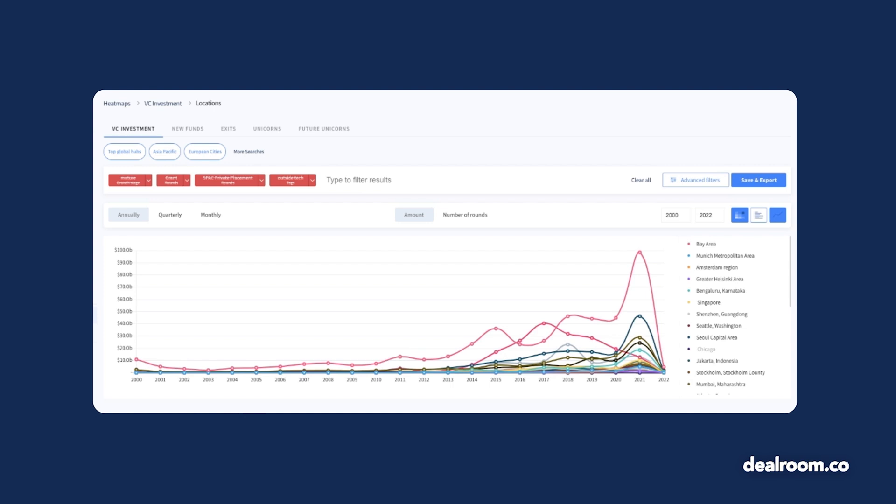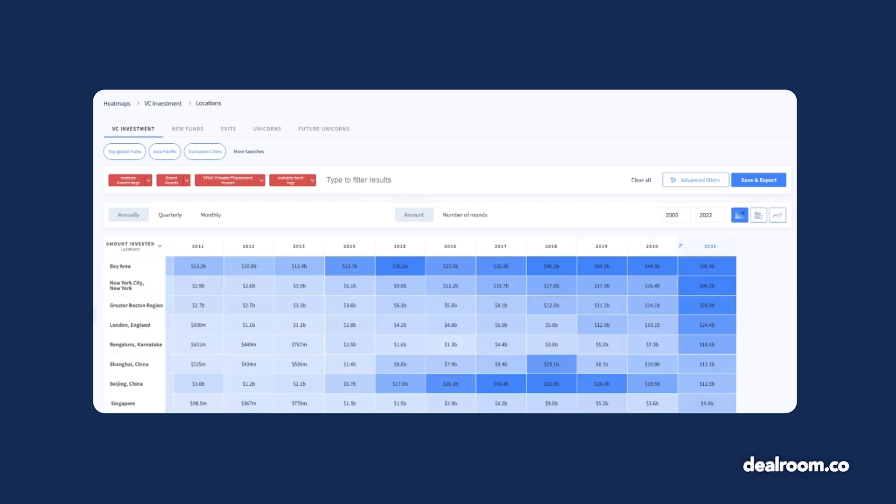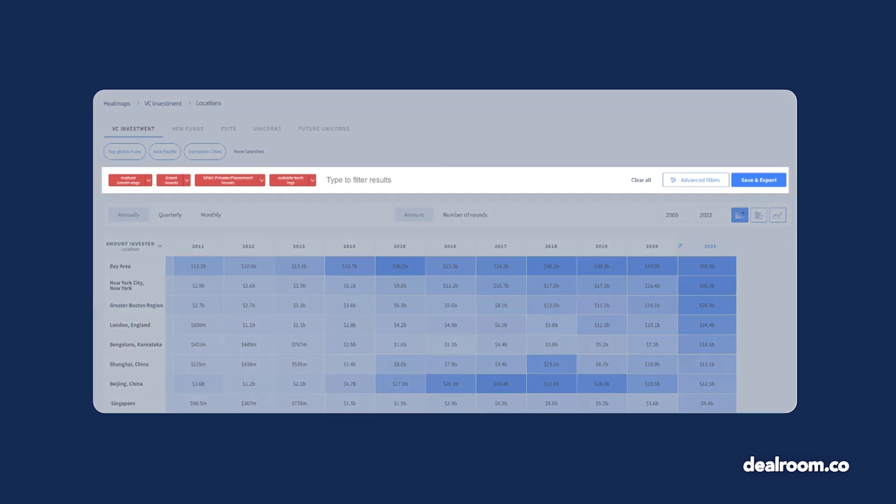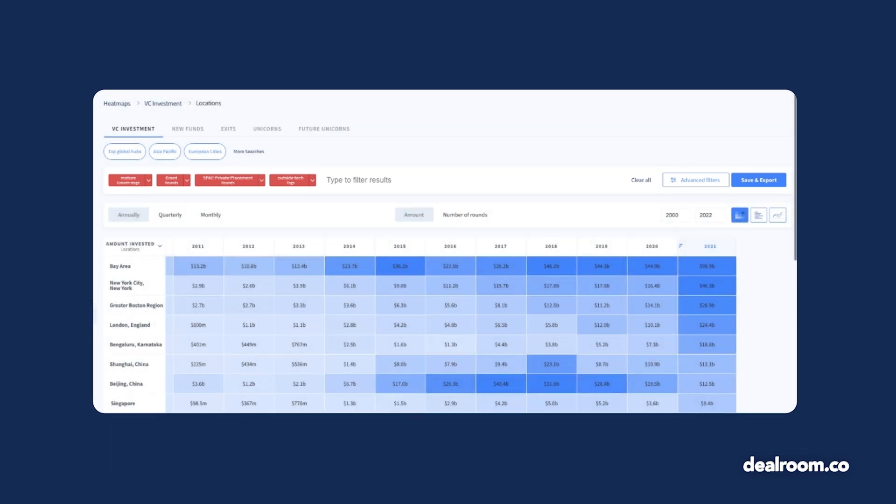Choose from preset heat maps with the suggested options at the top to compare across other regions. You can add and delete locations according to what you need, or apply filters in the bar at the top. For example, I can quickly see the investment trends for biotechnology in the top global hubs.